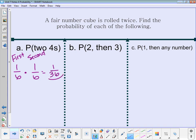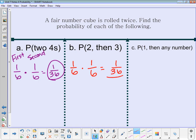One-sixth times one-sixth equals one out of thirty-six. The probability of getting a two and then a three: the probability of a two is one out of six, and a three is also one out of six, so one-sixth times one-sixth is one out of thirty-six. For rolling a one and then any number, we don't care what the second number is, so the probability of rolling a one is one out of six.